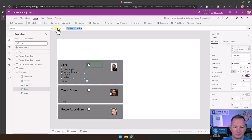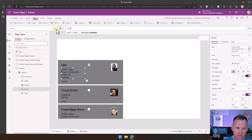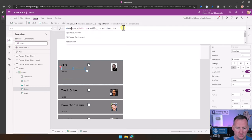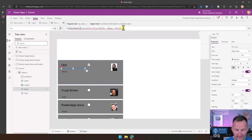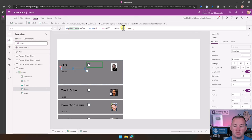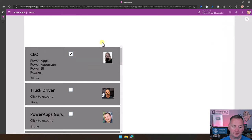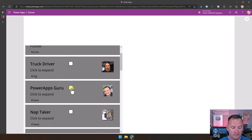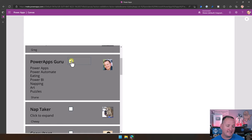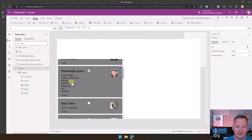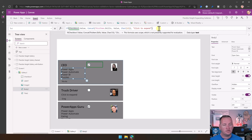So instead of setting the visible property, I set it to true — so they all just show again. Then I went to the text property of the skills label and said: if Checkbox1.Value is true, then show their skills just like we are. If it's not true, then show 'click to expand'. Now if we hit play and uncheck Nicola's, it collapses and says 'click to expand'. Press it, and the skills show up. Same for mine — mine's easiest to see because it's so big.